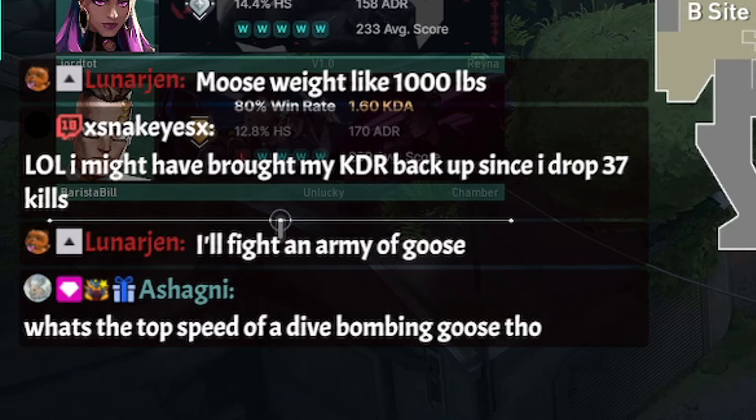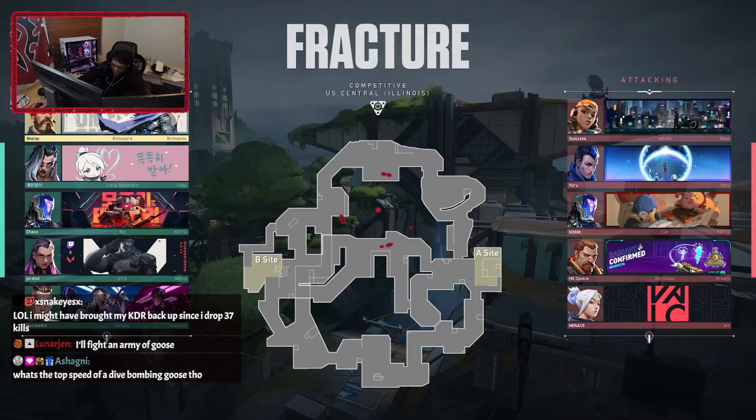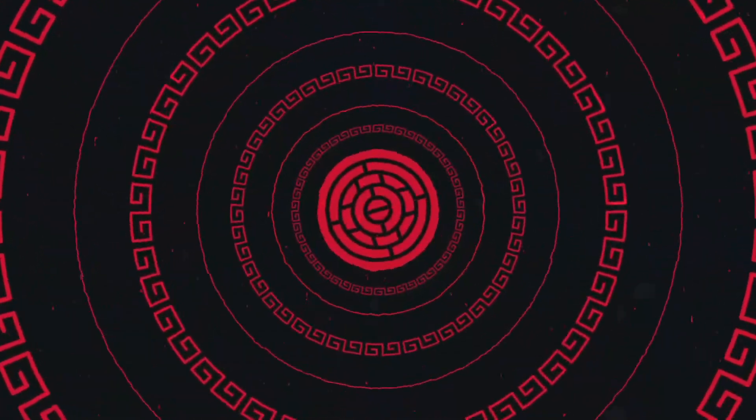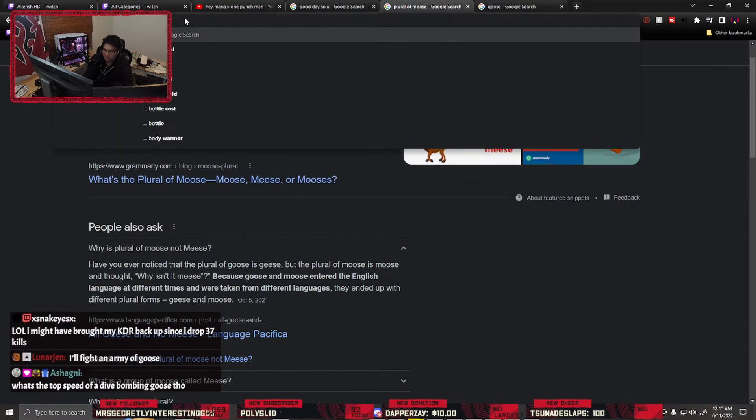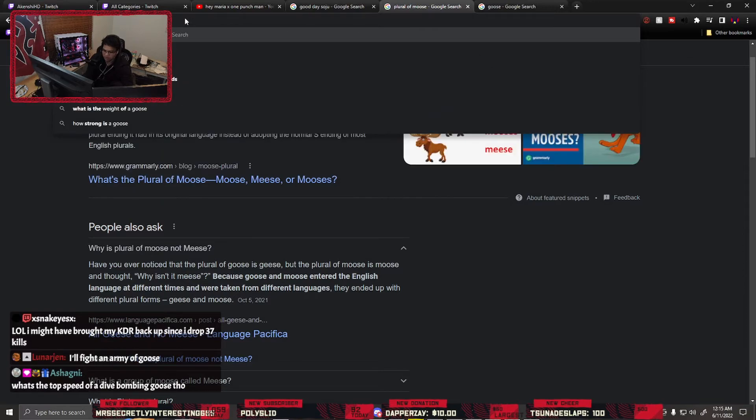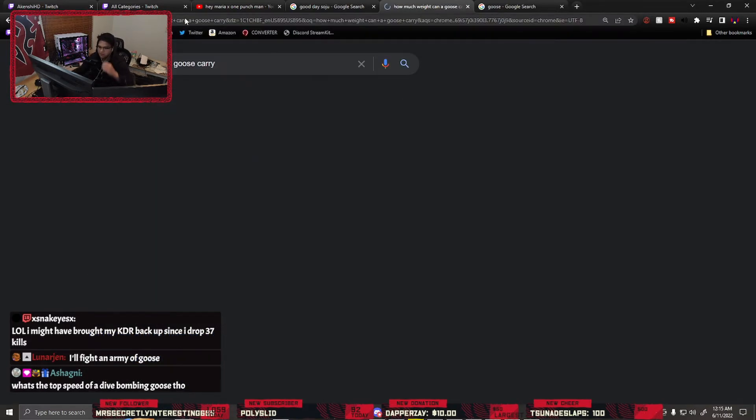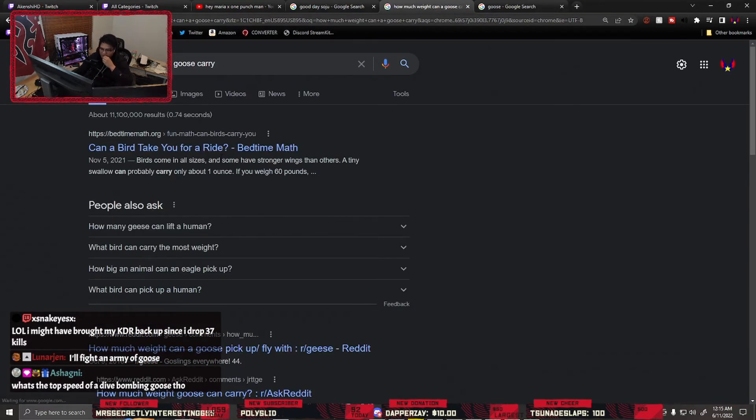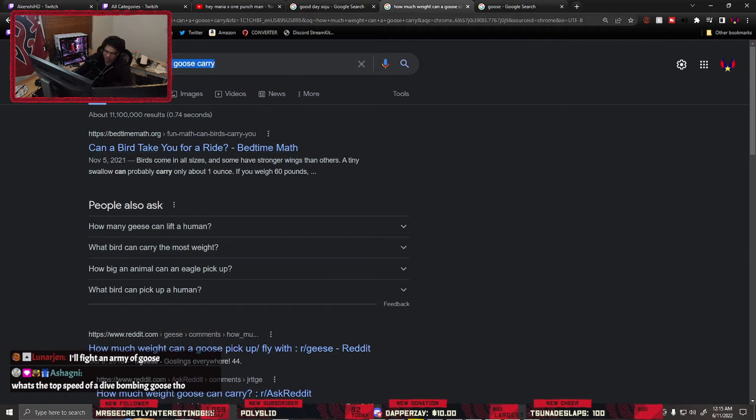What's the top speed of a dive bombing goose? But how much weight can a goose carry? Can a bird take you for a ride?